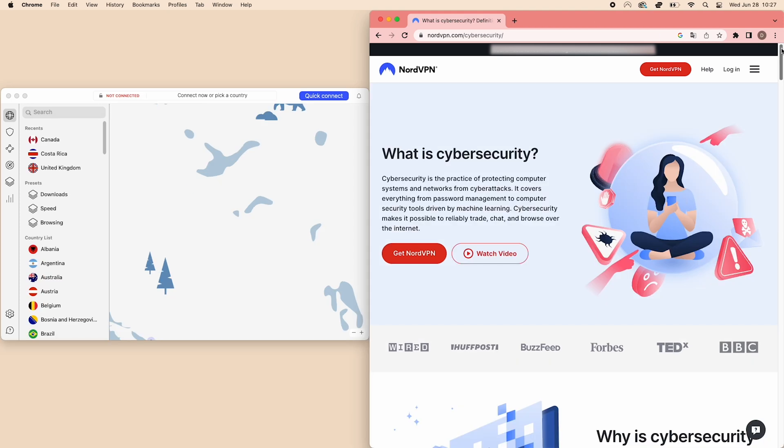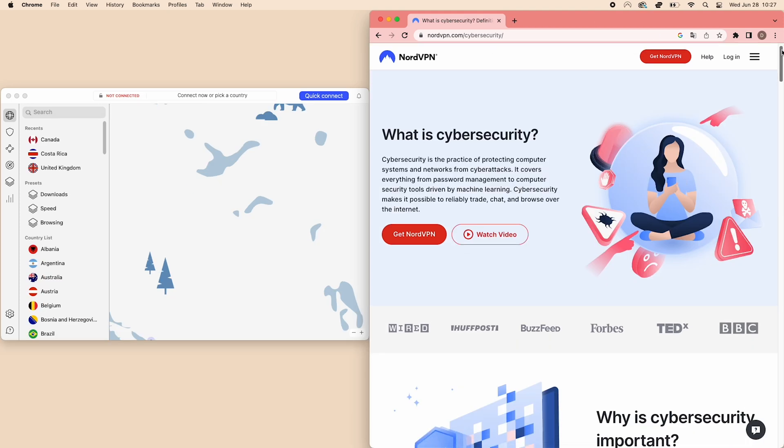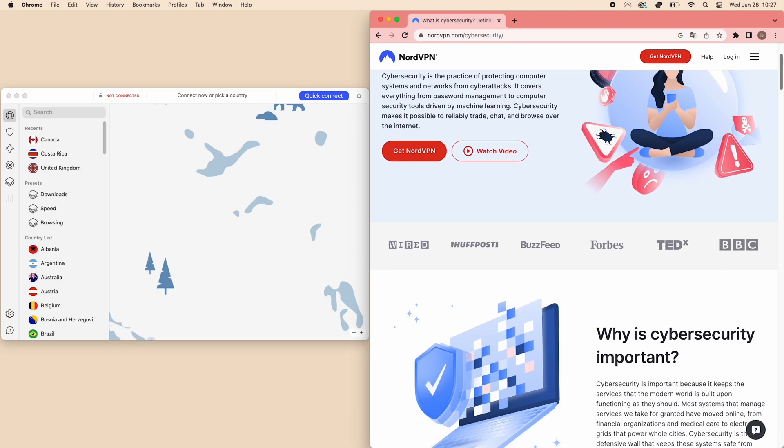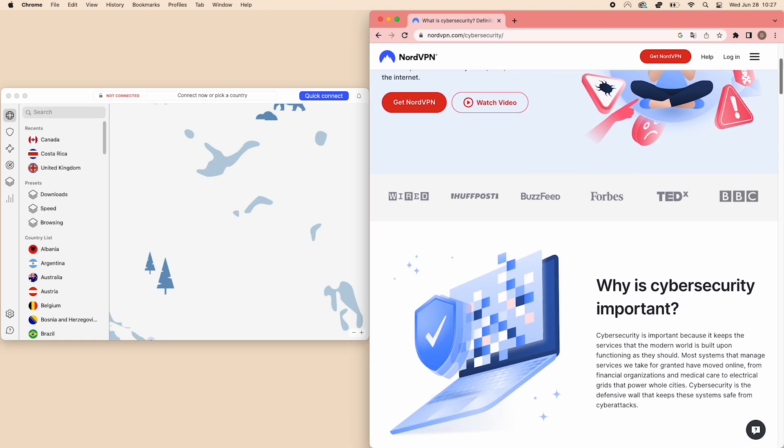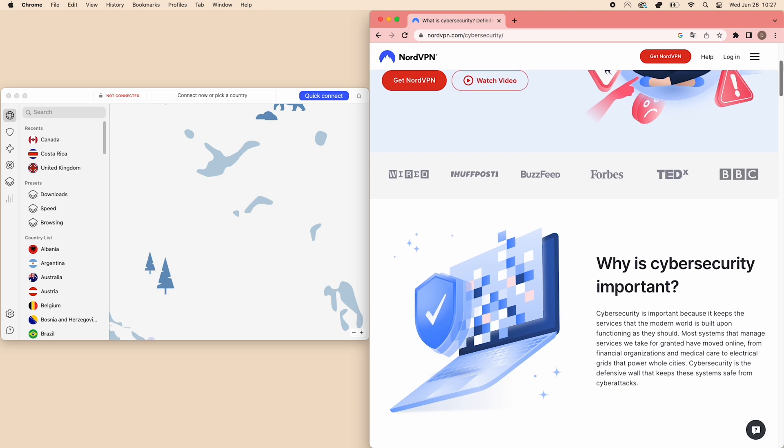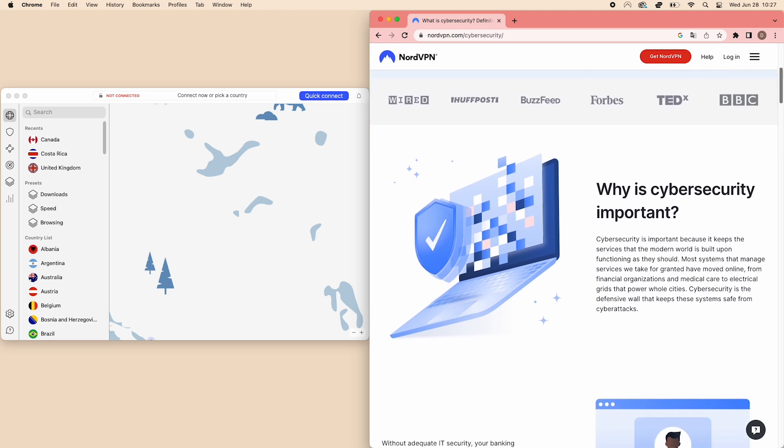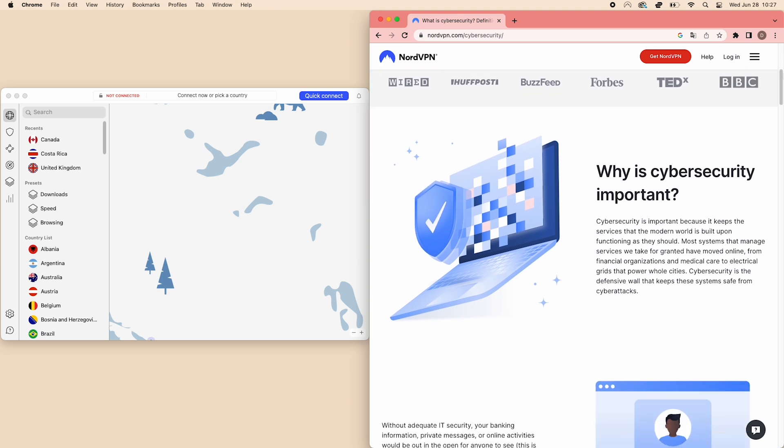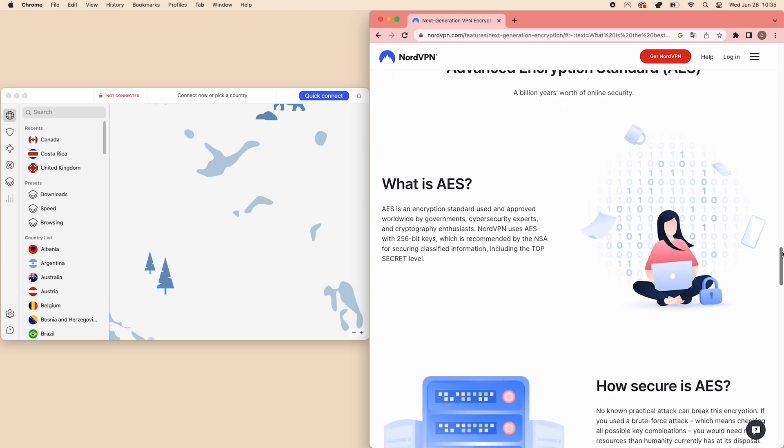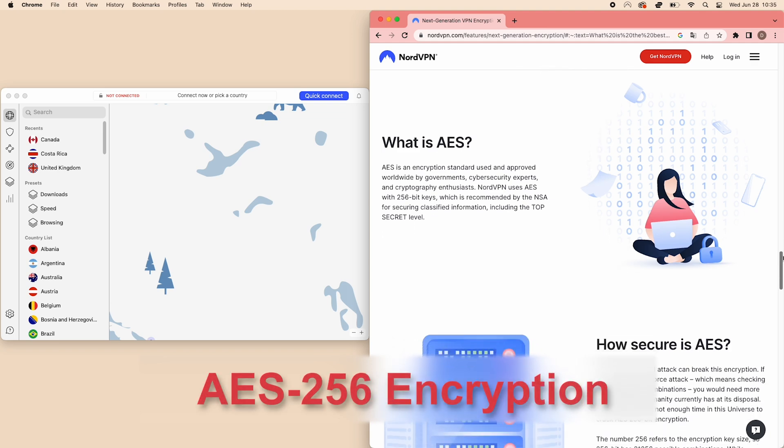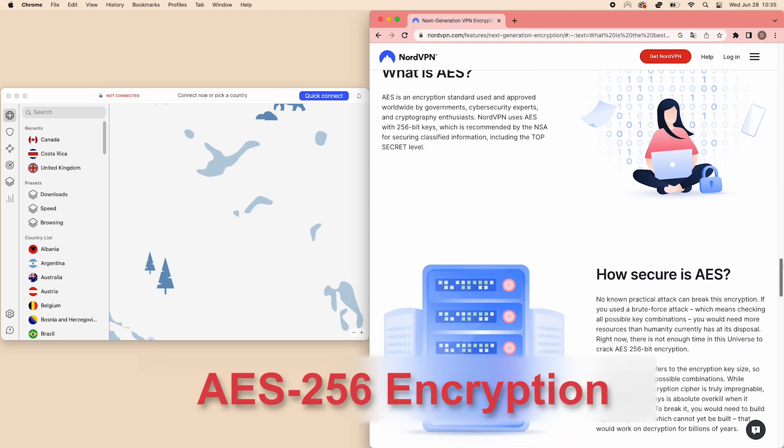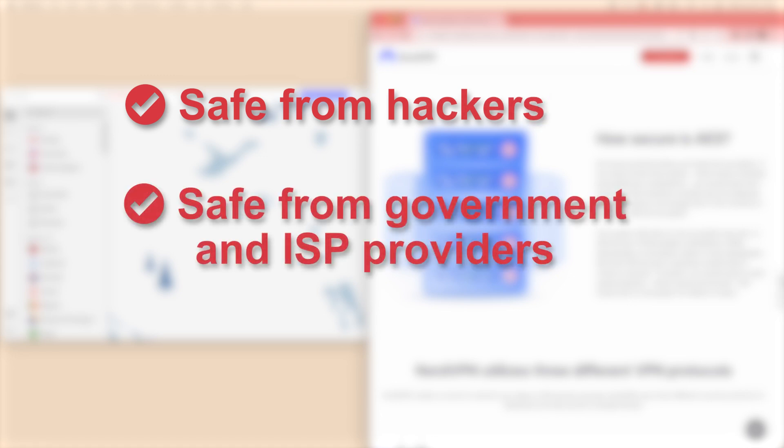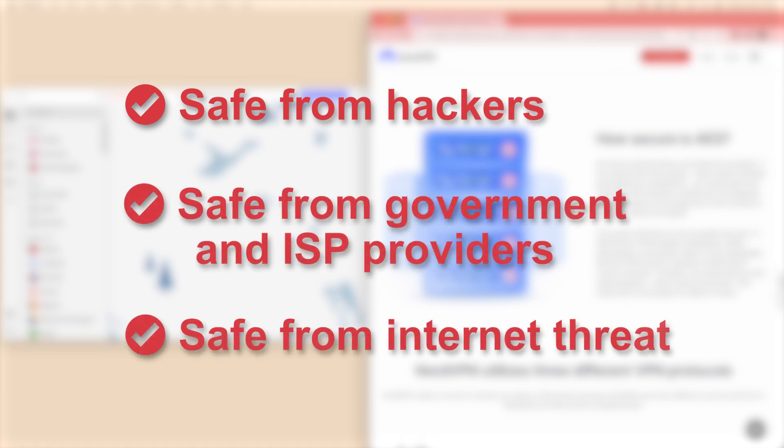The most crucial part of using any online service is cybersecurity. NordVPN has got your back, ensuring your online experience is worry-free and secure. They implement top-notch measures like AES-256 encryption, which is what militaries use, so you know your information is safe from hackers, your government, and ISP providers, plus any internet threats.